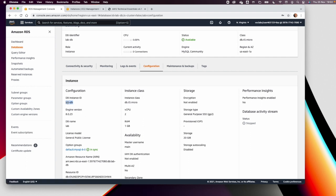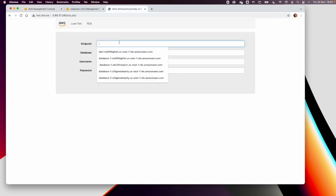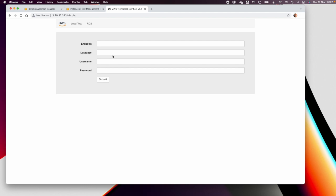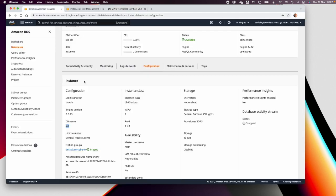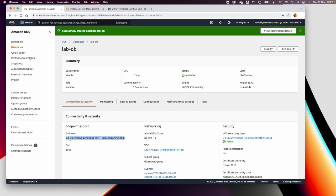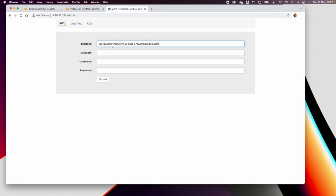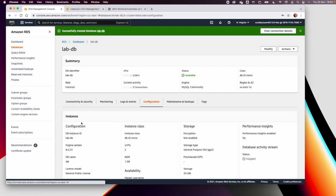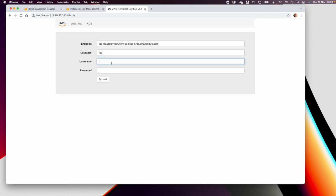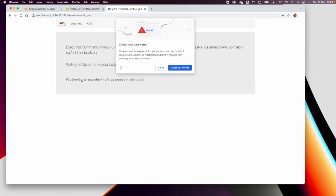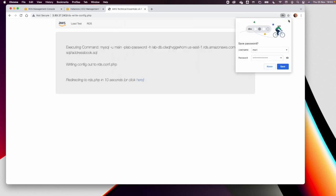Under the Configuration tab you can find the database instance and DB name. Now go back to your website. Go to Connectivity and copy the endpoint, then paste it into the endpoint field. The database name is 'lab', the username is 'main', and the password is 'lab-password'. Click Submit.